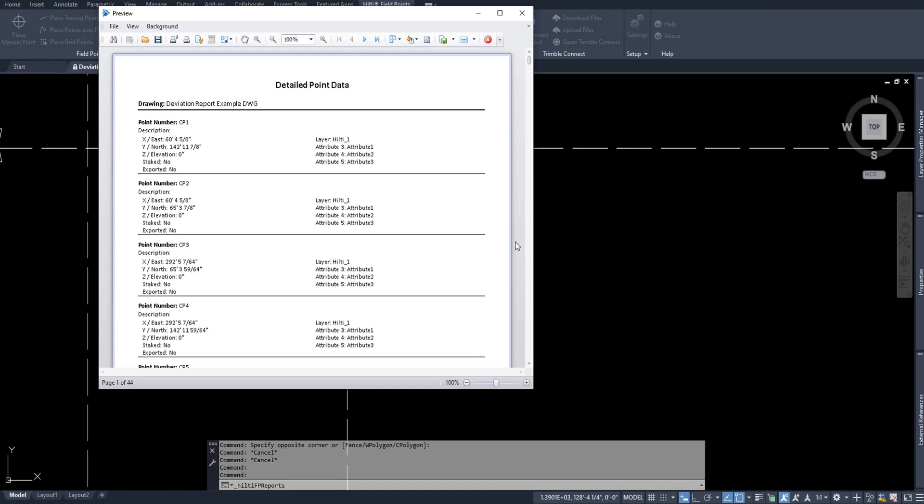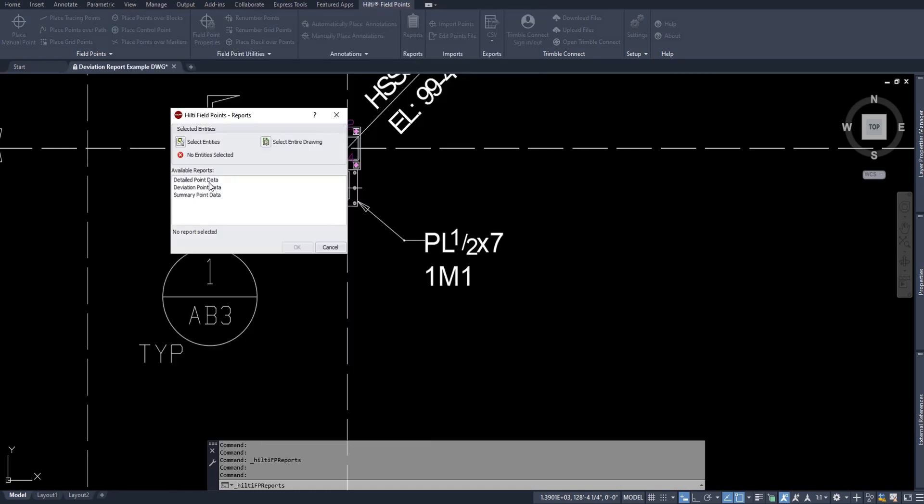As you can see, this detailed point data shows the point number, the X, Y, and Z location, the staked and exported information, as well as the layer and attributes of each and every individual point. I'll go over what this exported means in a moment when we actually export points. Now, the only difference between detailed point data and summary point data is simply the amount of information you see. Let me go ahead and make a summary point data so you can see the difference.